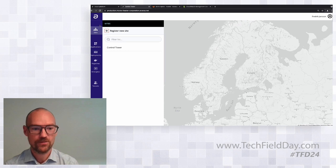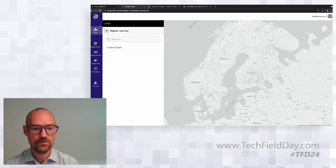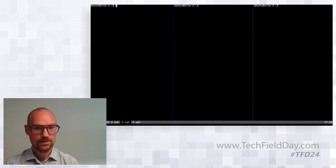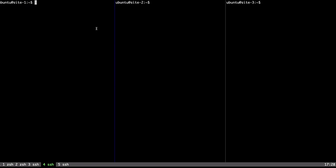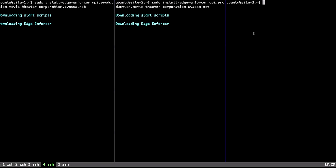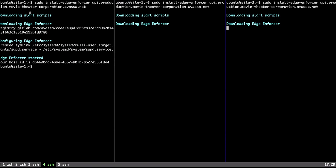Now let's install the Stockholm site. What you see here is three computers running Ubuntu Linux — they have containerd and Docker installed. I'm going to use a small installation script, the same script on all sites, and tell that script to call back to api.production.movietheatercorp.avasa.net — the same address where we host the Control Tower. By running these three you can see it downloads the software, installs it, and starts it.